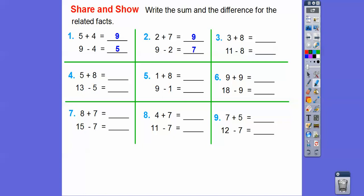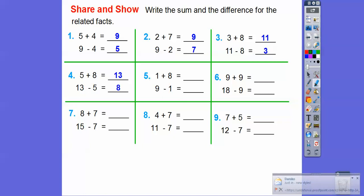And that's how we're relating addition with subtraction. Three plus eight is eleven, goes right here. When we do eleven minus eight, it gives us three. Five plus eight — look at the answer right there — five plus eight is thirteen. So when we do thirteen minus five, it's going to give us eight.